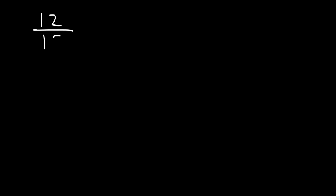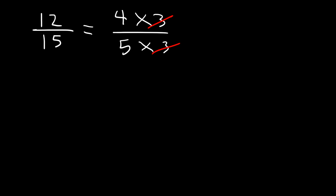Let's start with the fraction 12 divided by 15. How can we simplify this fraction? What you want to do is break up 12 and 15 into smaller numbers. 12 is 4 times 3, 15 is 5 times 3. Notice that we can cancel a 3. So therefore, 12 over 15 can be reduced to 4 divided by 5.